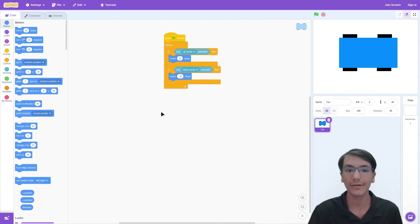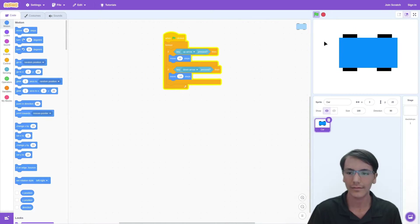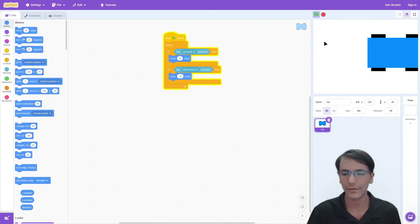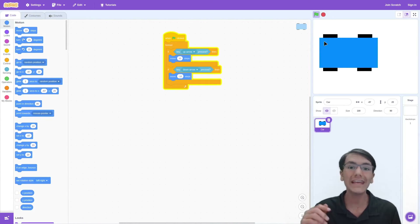Now let's test our code. Green flag — moving forward works fine. Can we move backward? And we can. Congratulations.